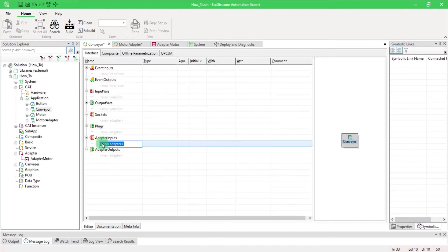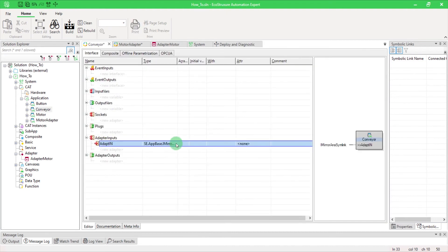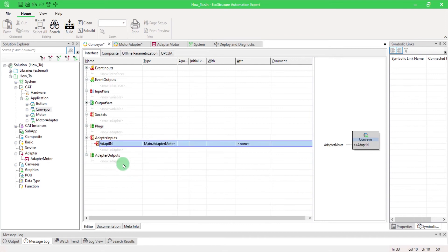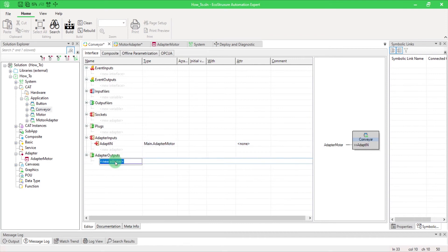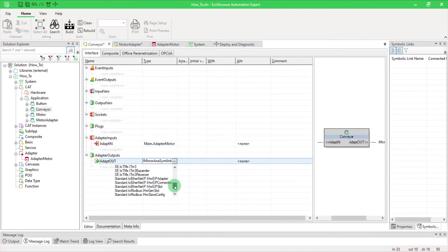Open a conveyor cat, create your adapter input and output, and select from the type list the adapter that you created at the beginning. By this way, the adapter input and output spread the adapter link to subcats.